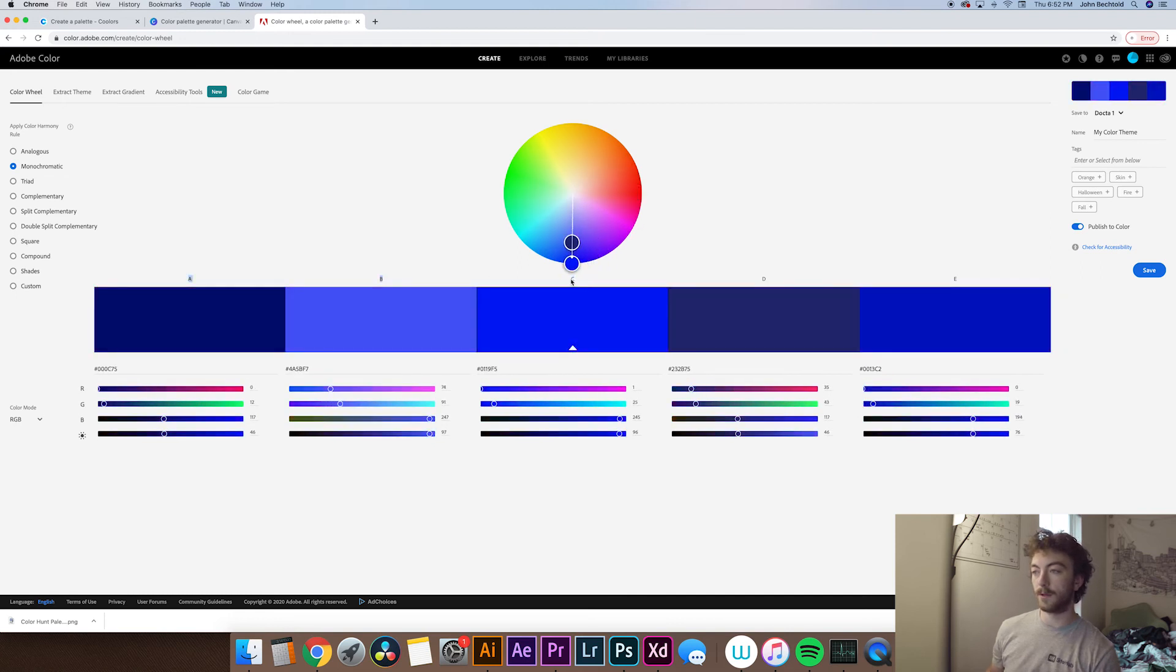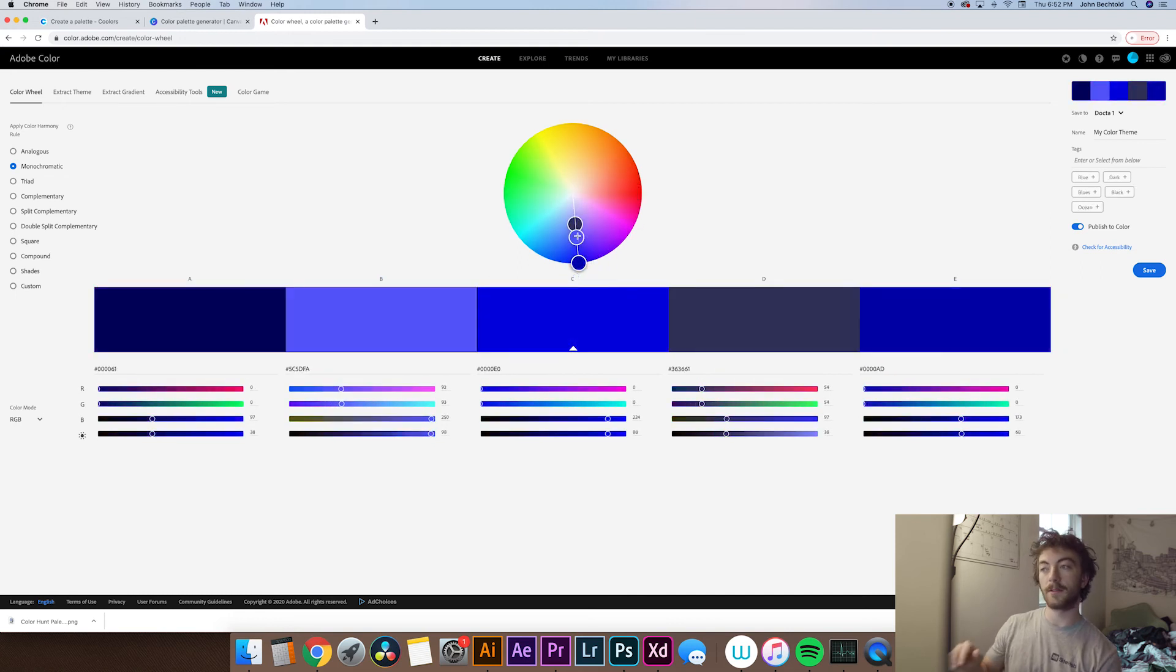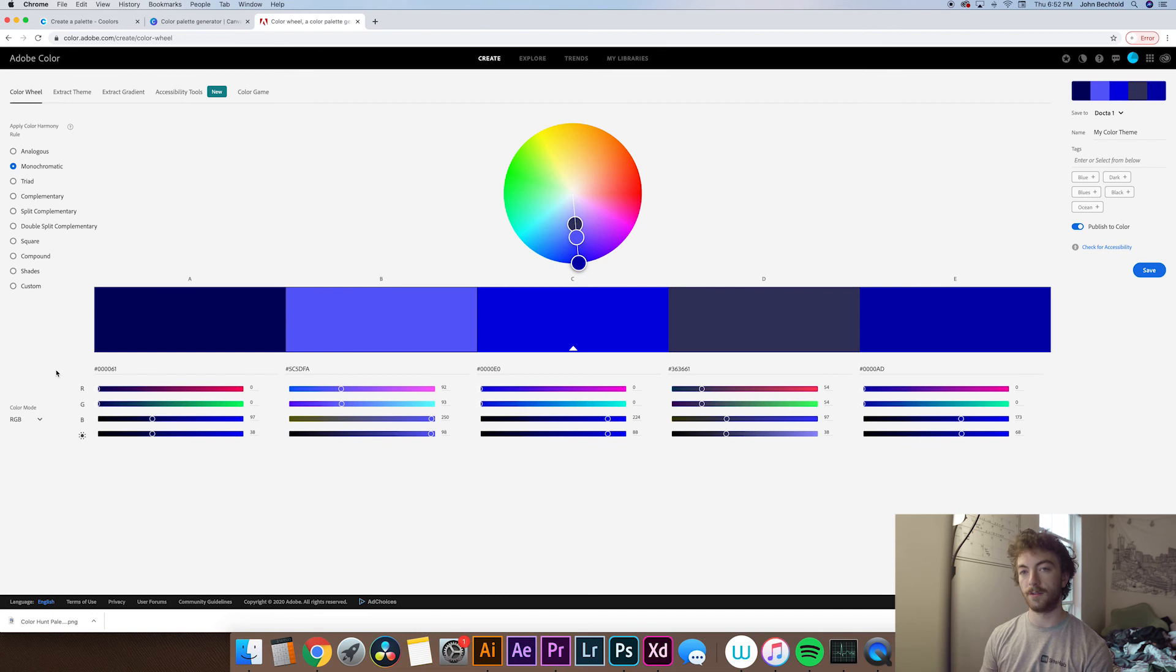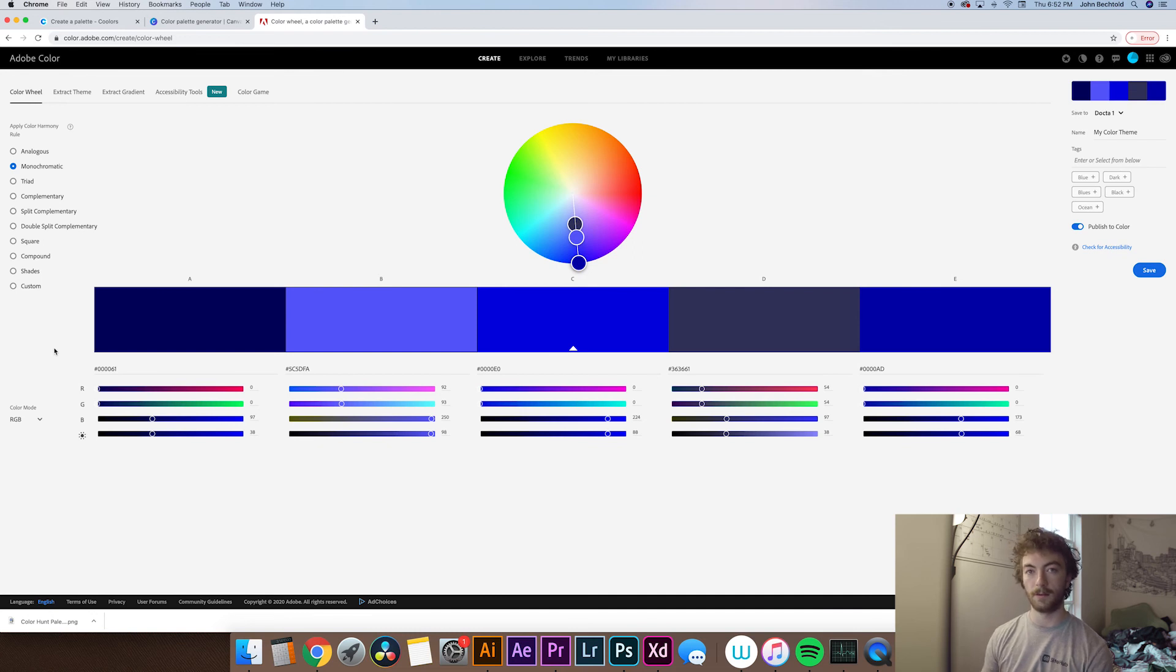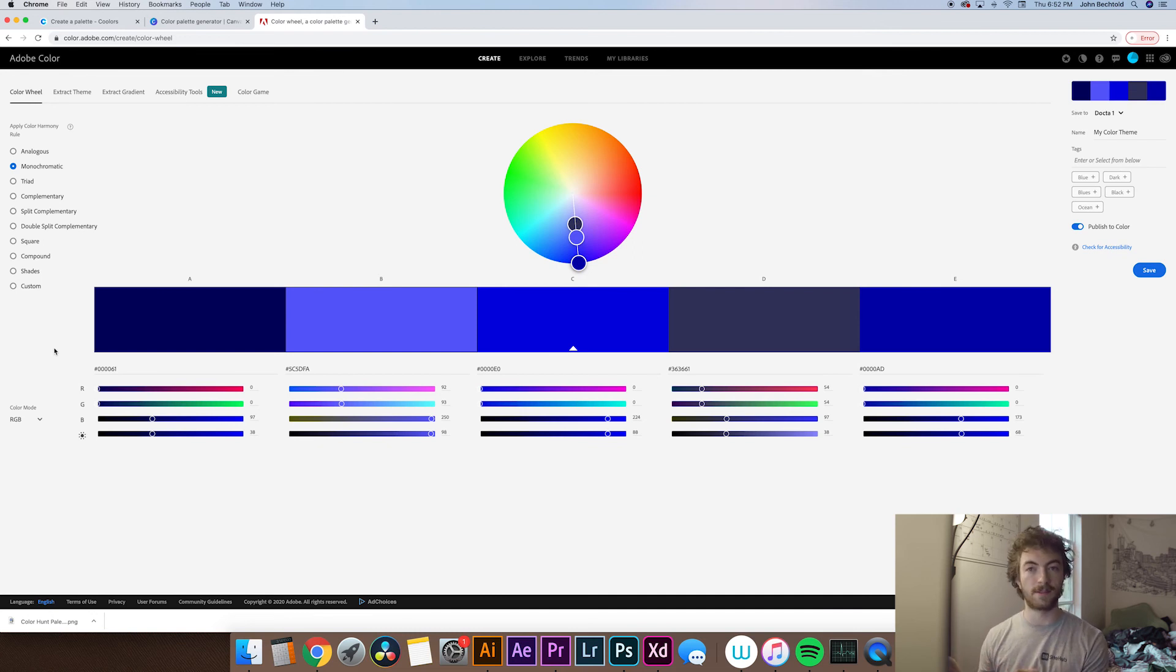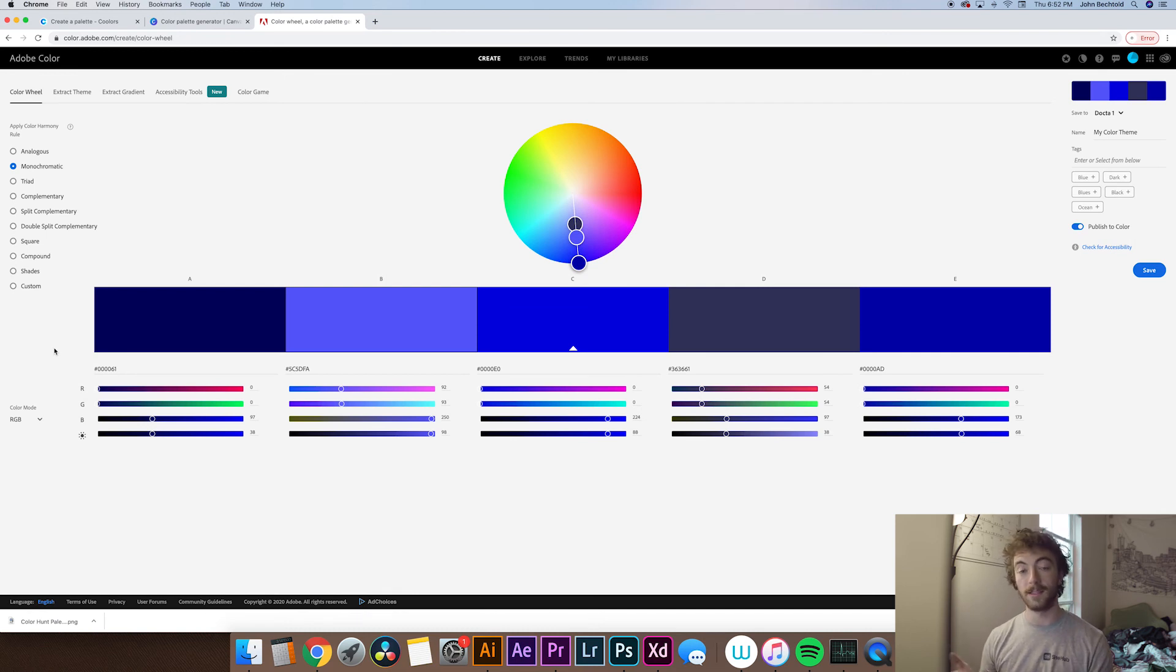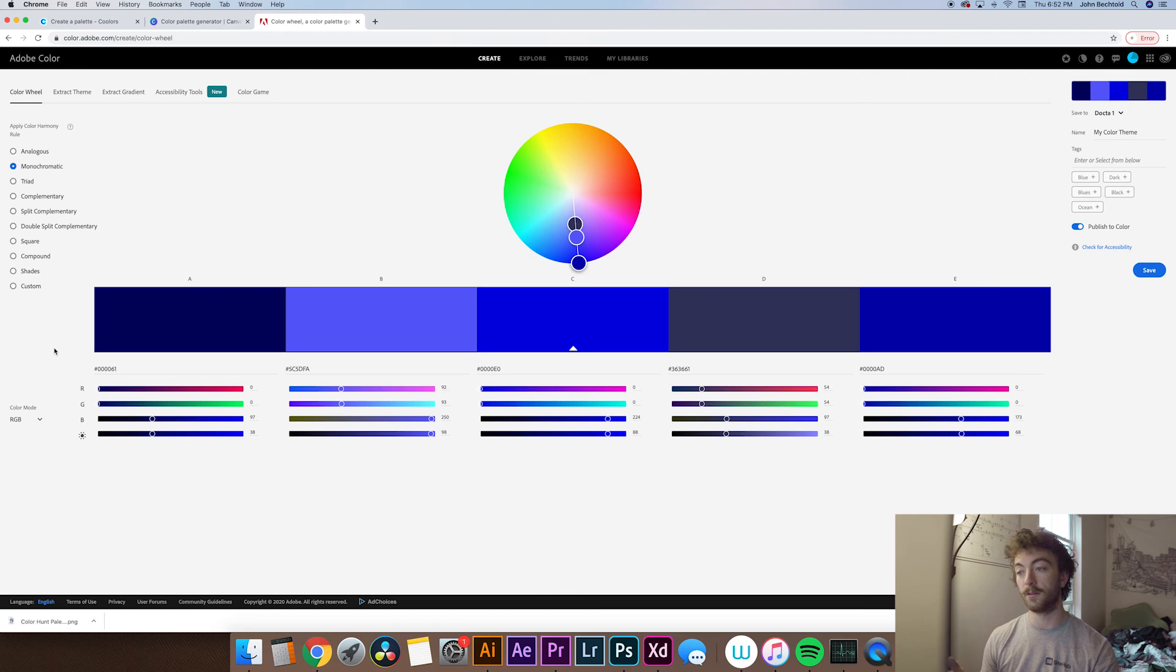And then from here you can adjust a bunch of different values like the saturation, the Kelvin of the color, and the RGB values. So it's a super helpful tool if you're trying to do something really specific within a certain set of color palettes. So say a client really wants you to use an analogous color palette. It's easy to generate those pretty quickly with color.adobe.com.